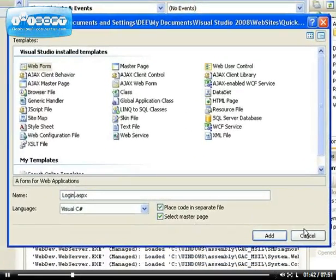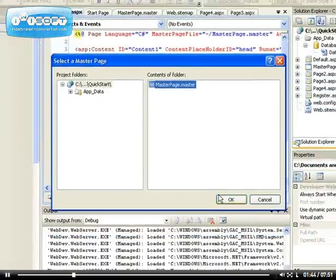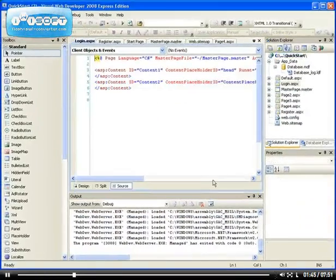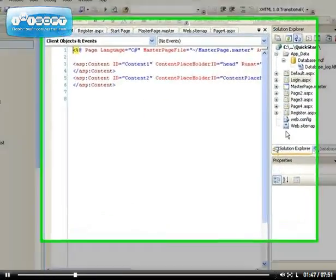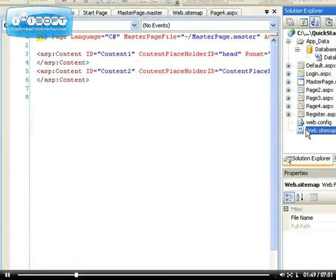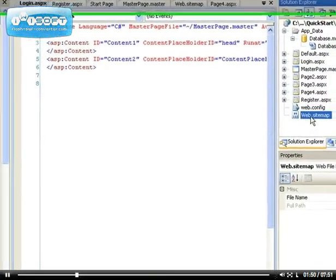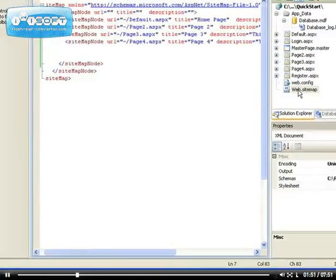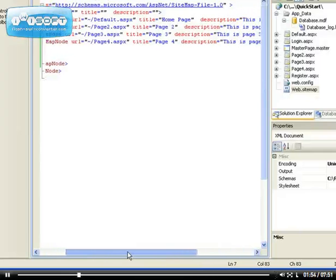When you create a page, you should always remember to open your web.sitemap and make sure you add it to the sitemap.